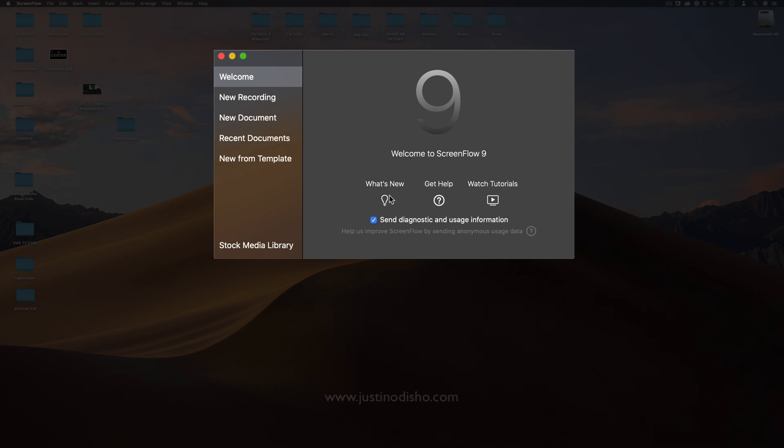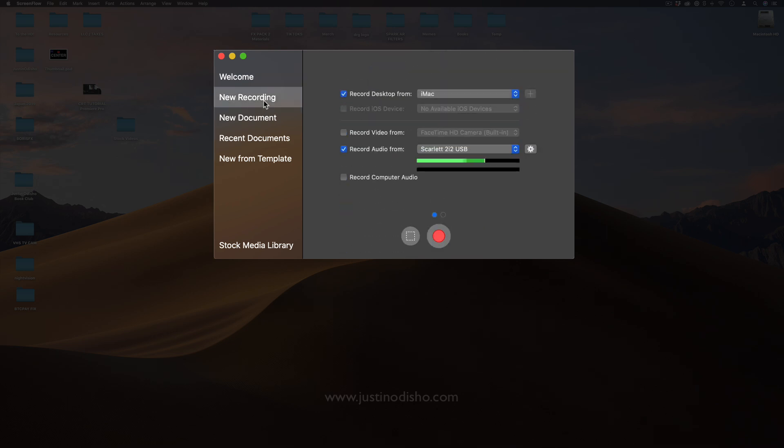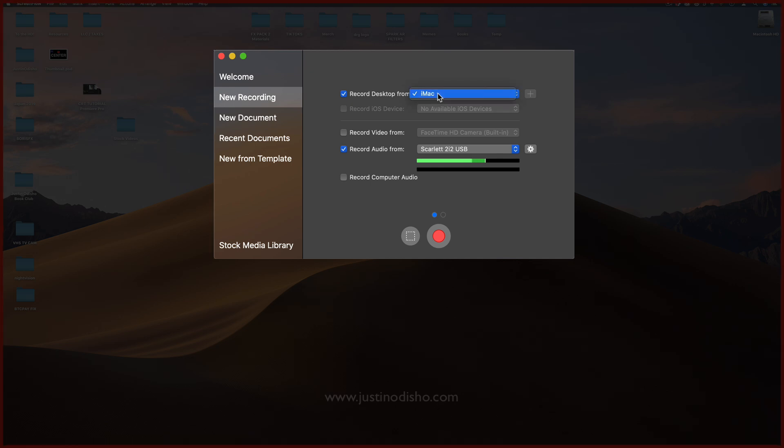You have your welcome options like some help websites and tutorials, but your main section is the new recording section which is what I'm using right now. You can see my entire desktop. You have a couple options in here, you have record desktop and you can choose from where.